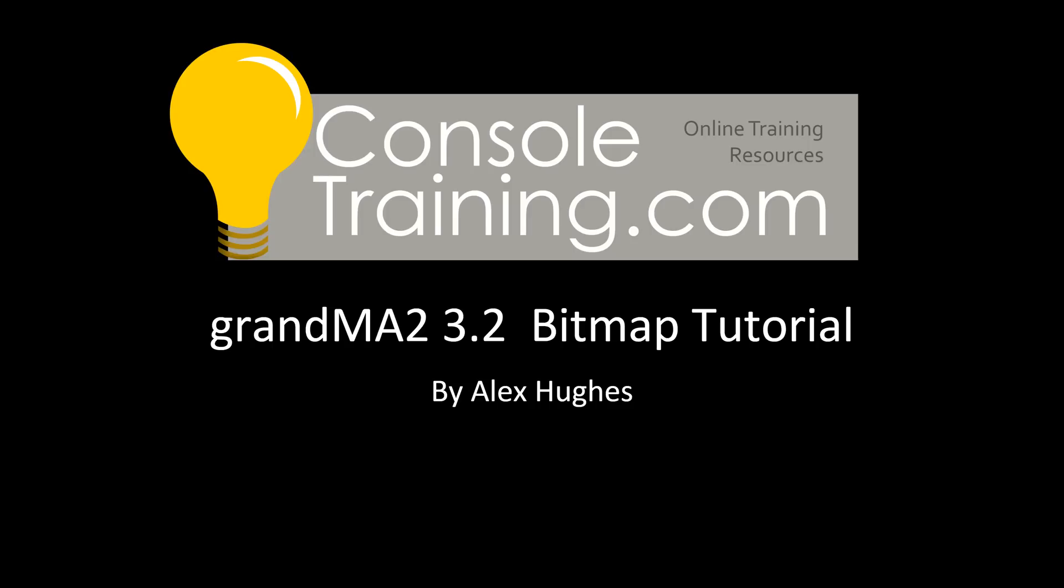Hello and welcome to ConsoleTraining.com's video on GrandMA 3.2.2 bitmap tutorial. This version has been in development for a very long time. We managed to get a preview of it.